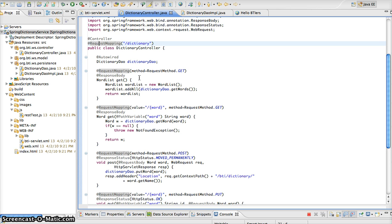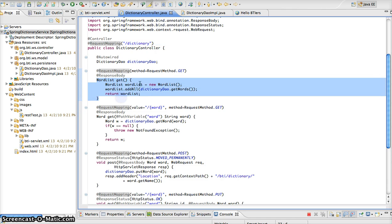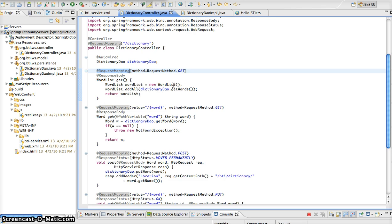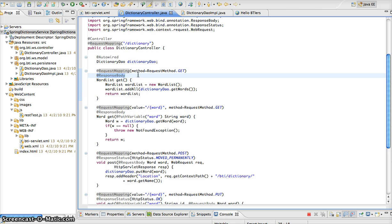In this example, we have a method here called get. And as you can see, from the request mapping annotation, we have the request method of GET. So in this case, we can see that this method is going to return back all the words that are in our dictionary. And from the response body annotation, it's going to pass back those results onto our response.